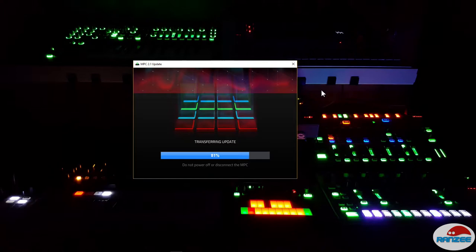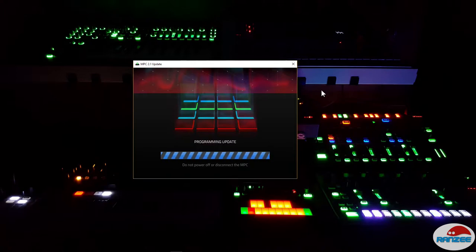And I'll flip forward and back as we see them. Okay, it's about to finish. Bang. Alright, let's see what happens on the MPC Live.